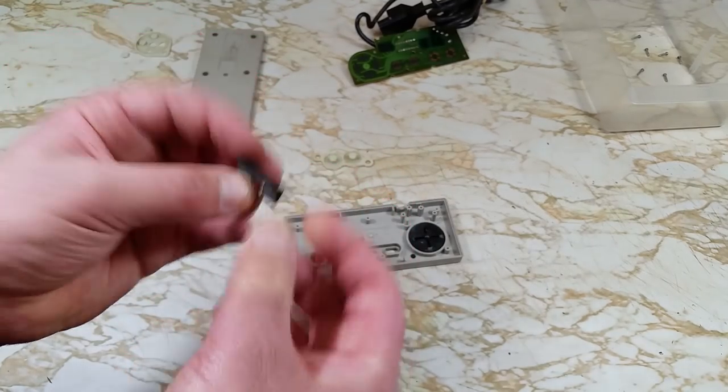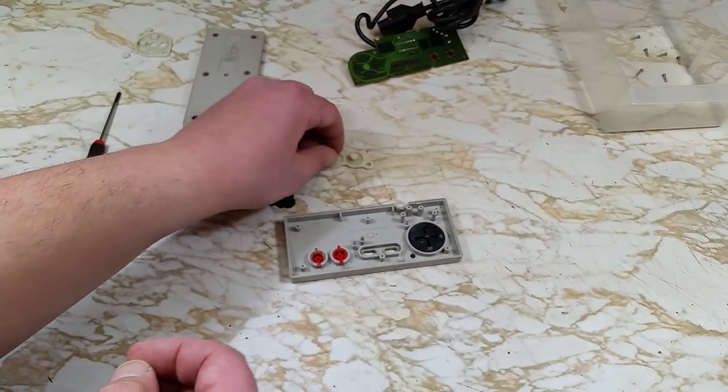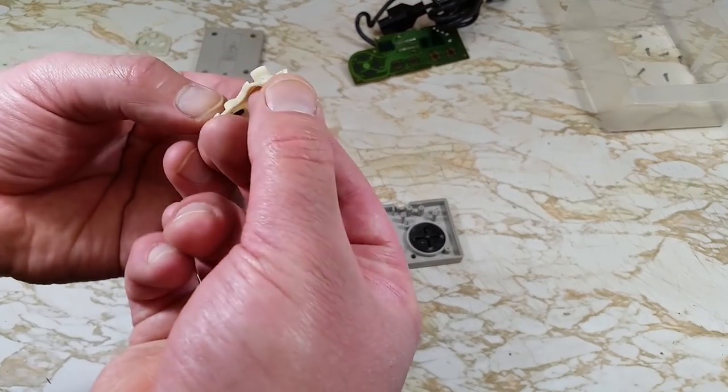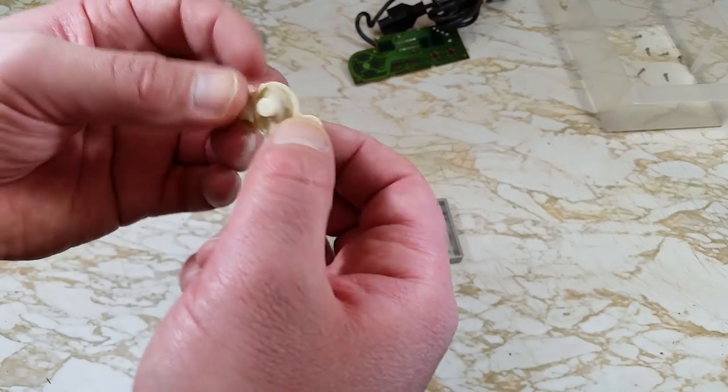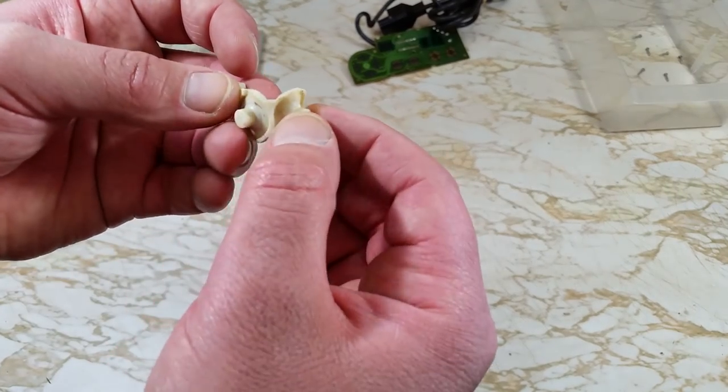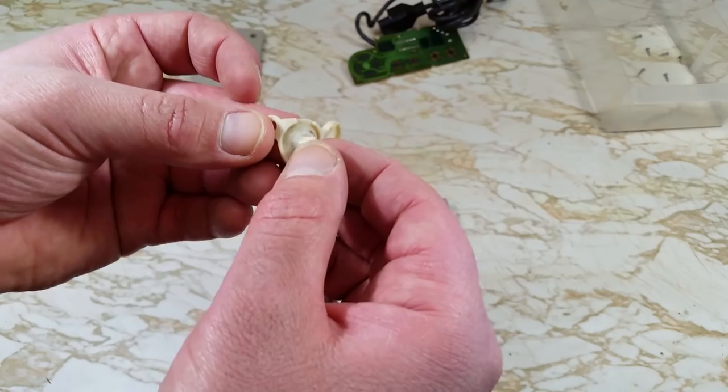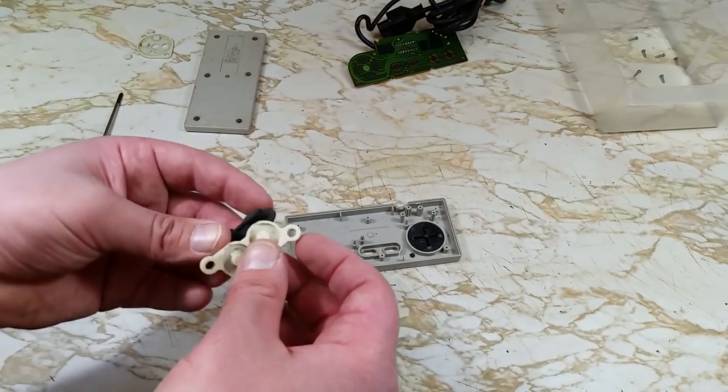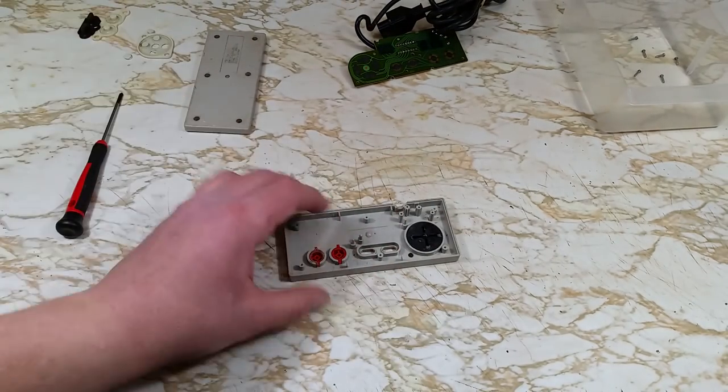Start and select buttons look okay. A little dirty, but not bad. And the same thing with the A and B buttons. I'll actually hold onto these to maybe use in the future.